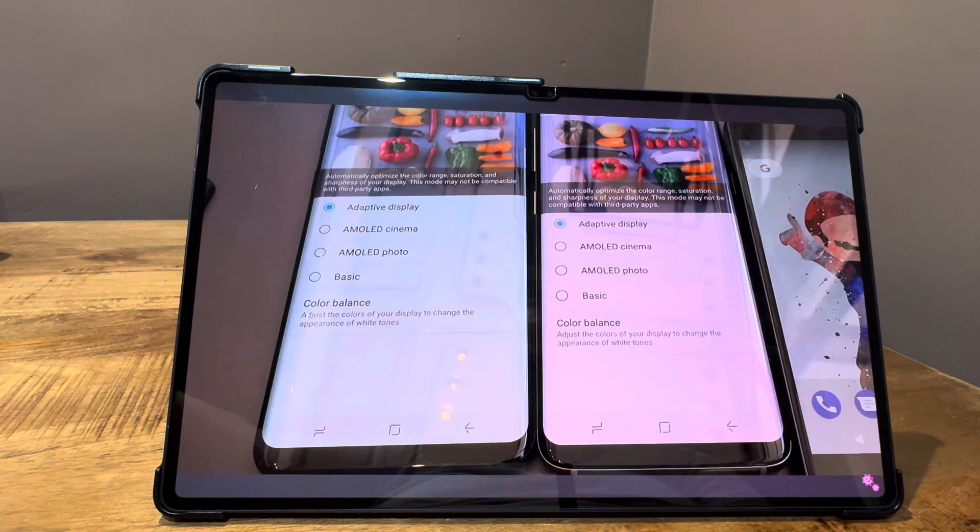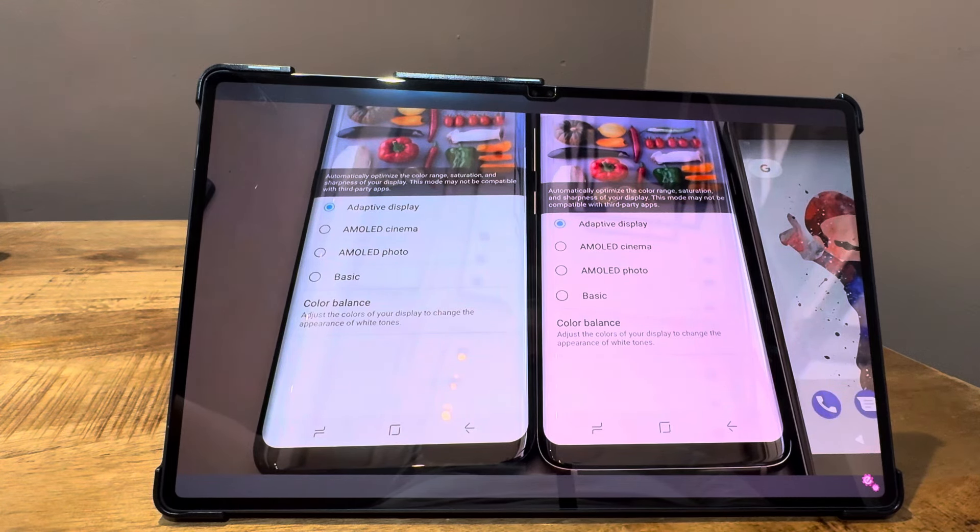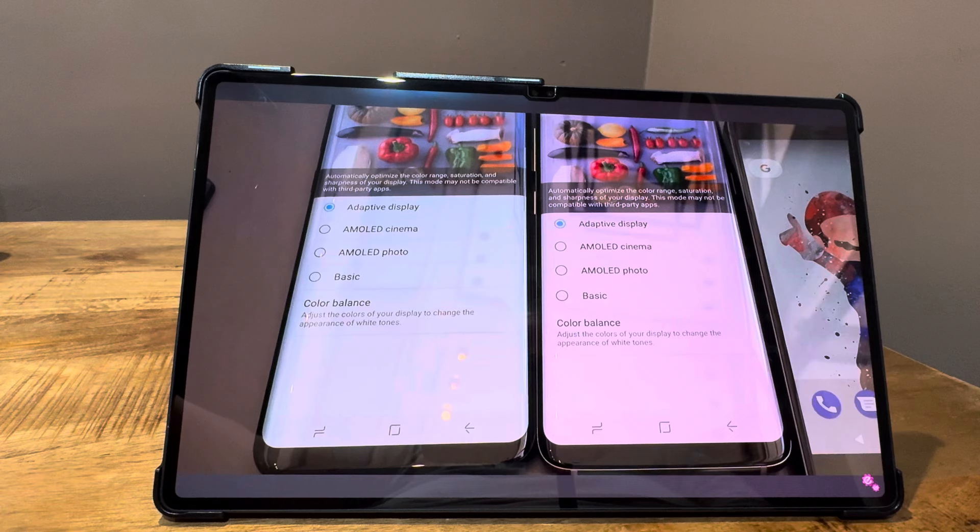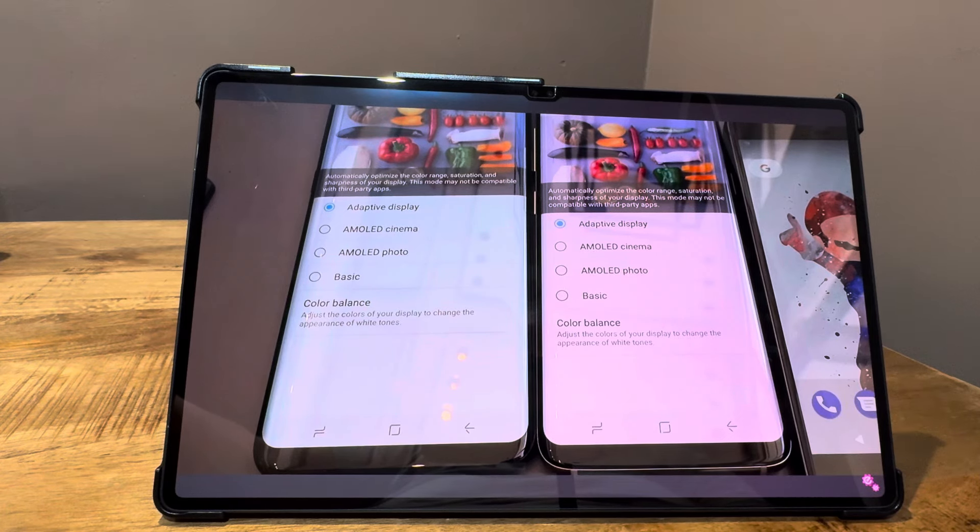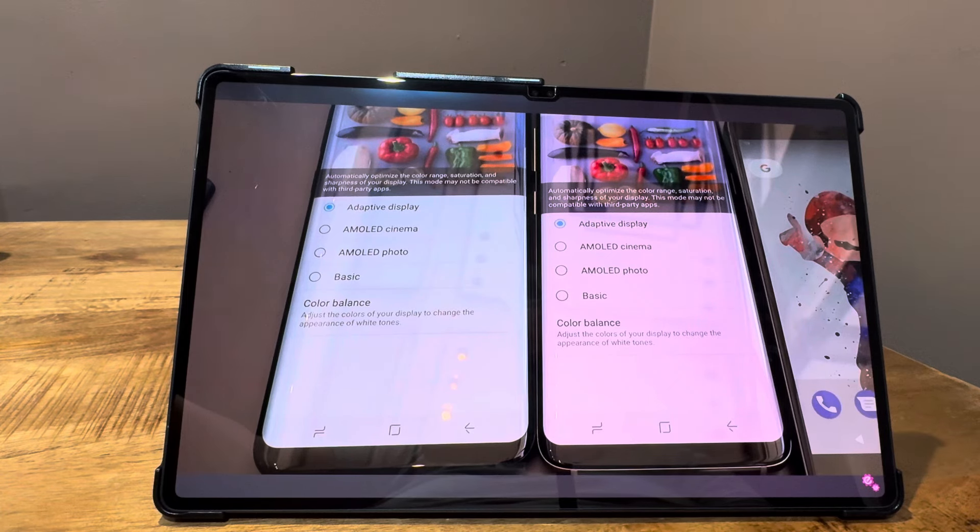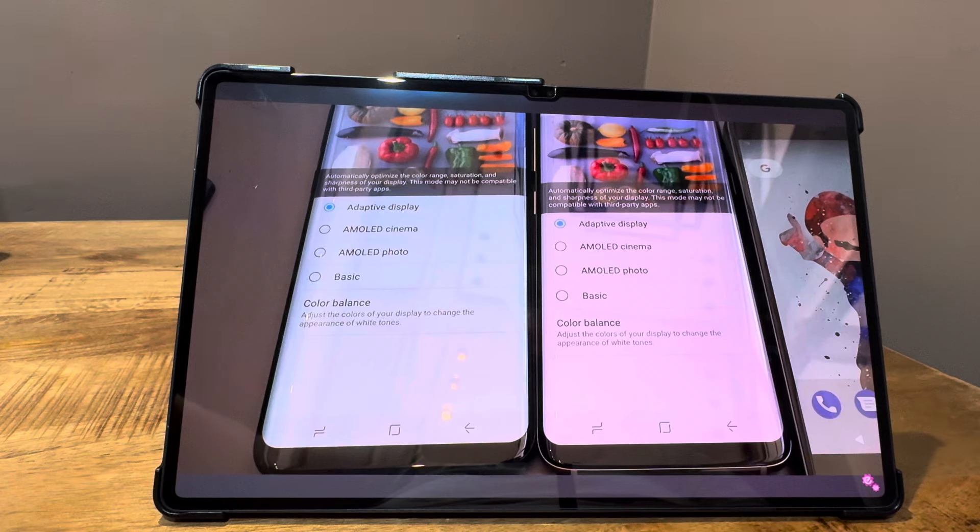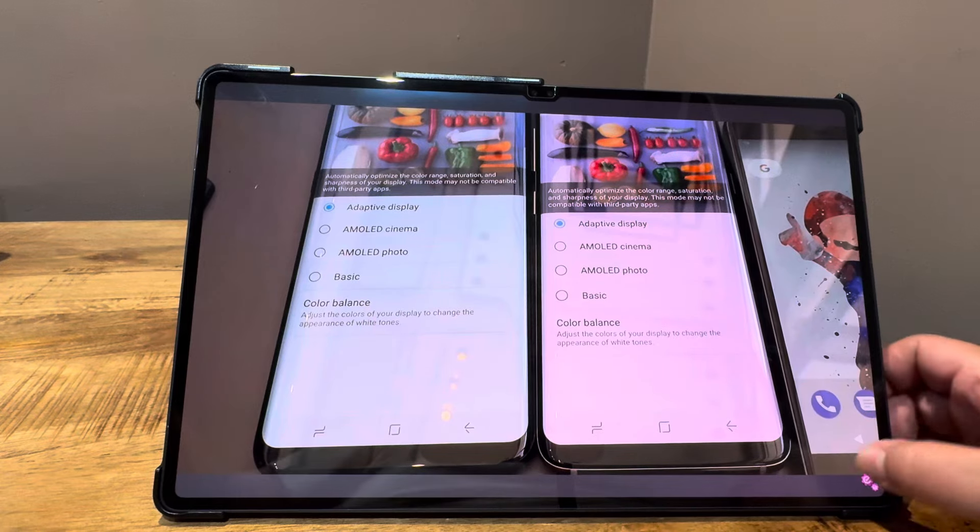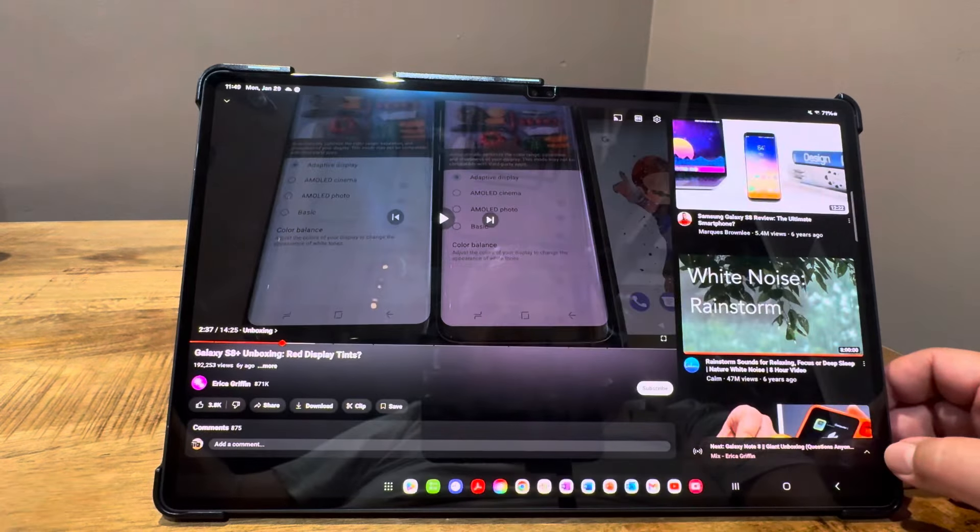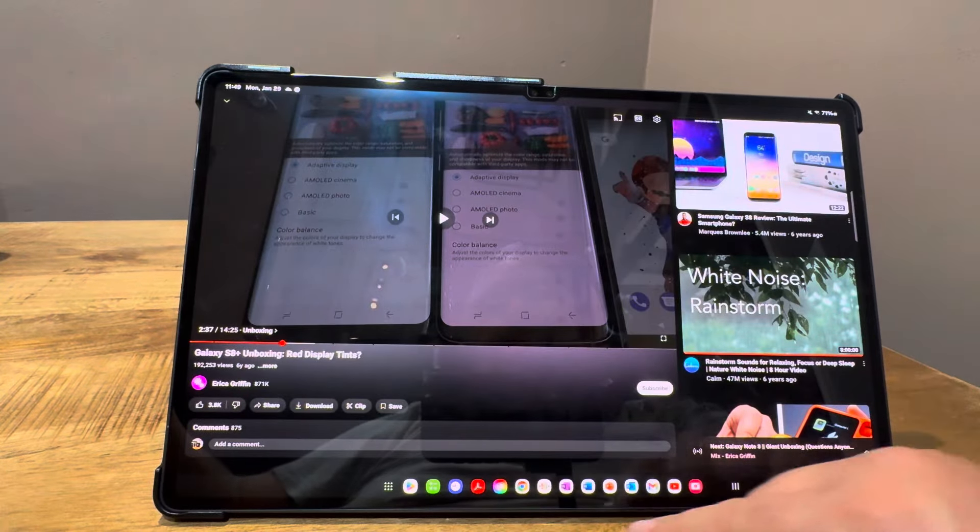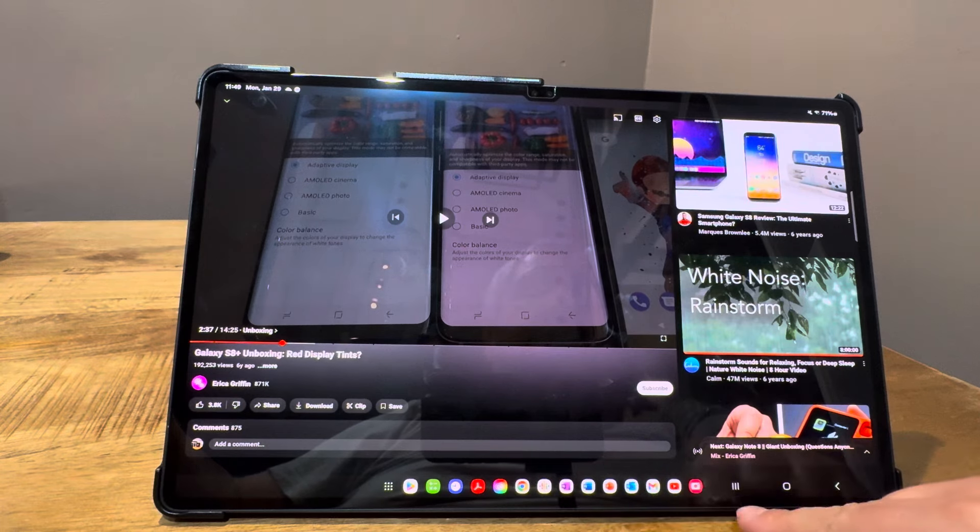This isn't unheard of. It's not something that hasn't happened in the past. I think it's being overblown a little bit. I wouldn't worry about it too much. The display looks great. Is it as bright as the S24 Plus? I didn't notice a difference.